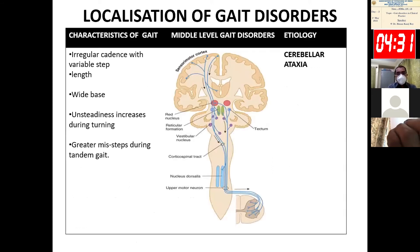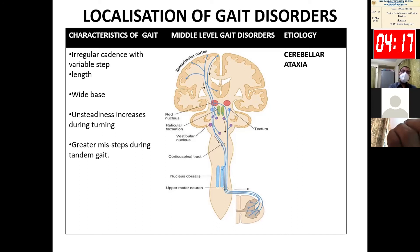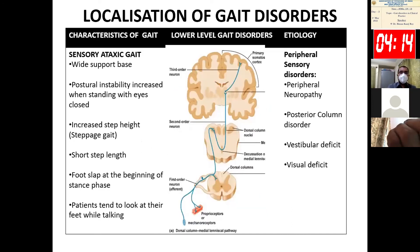In cerebellar disorder, also a middle-level gait disorder, there is irregular cadence with variable step length, wide base, unsteadiness that increases during turning, and tandem gait becomes very difficult.